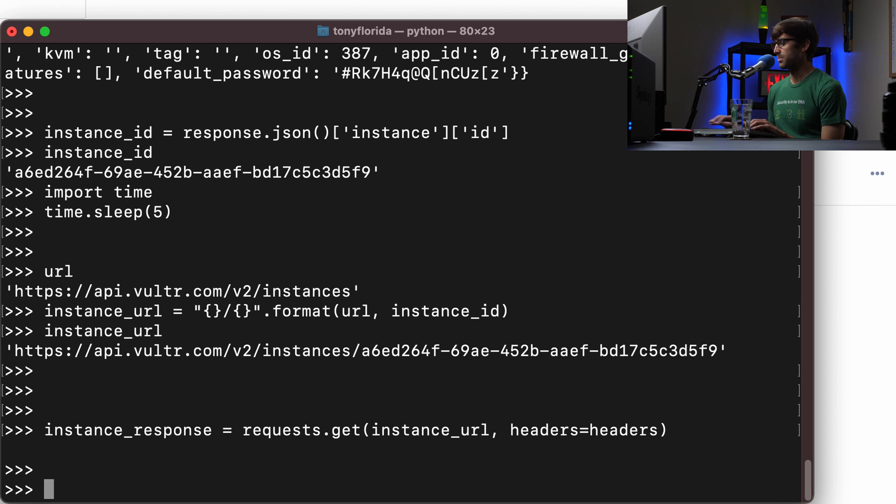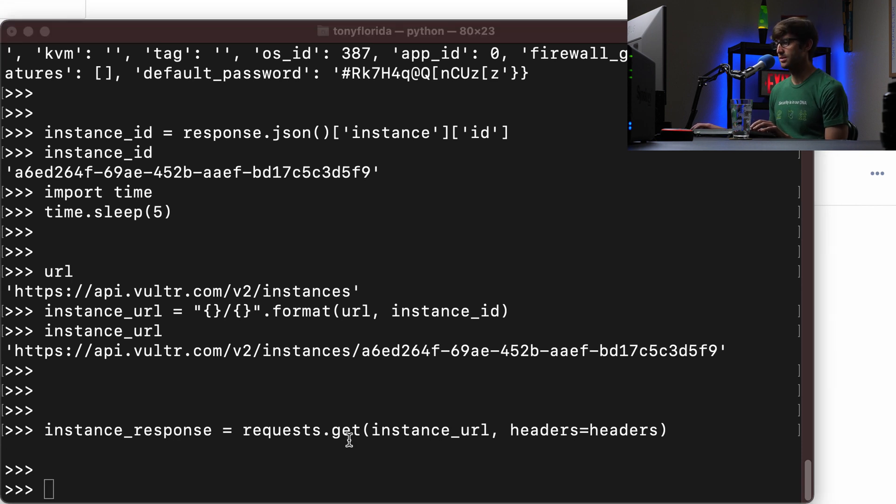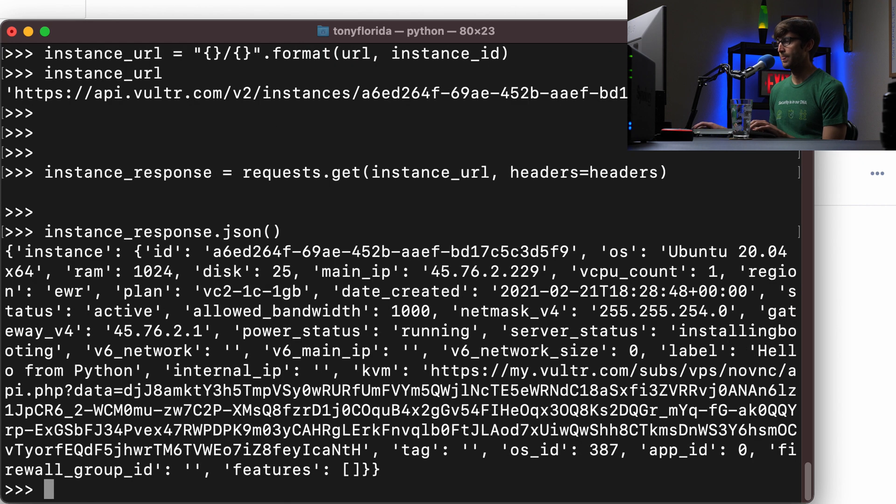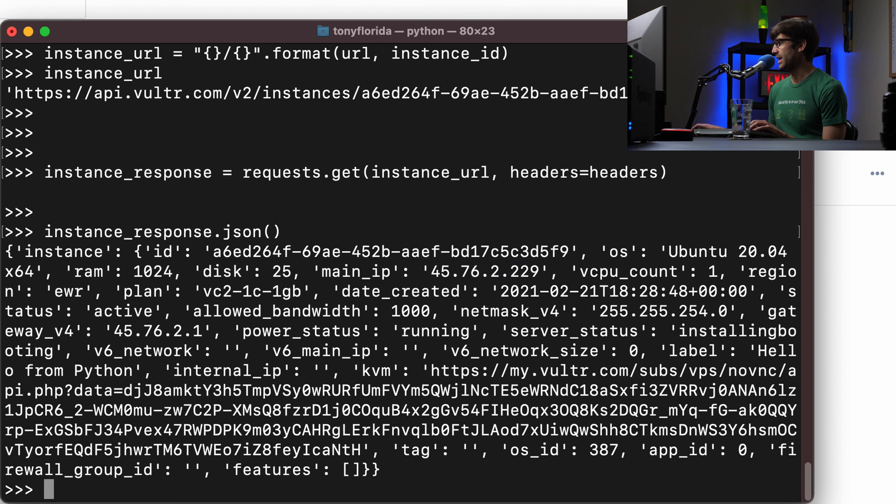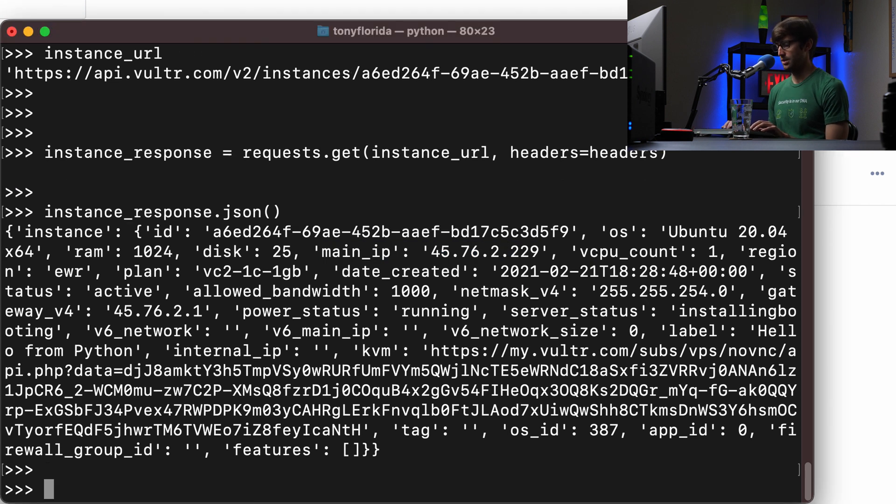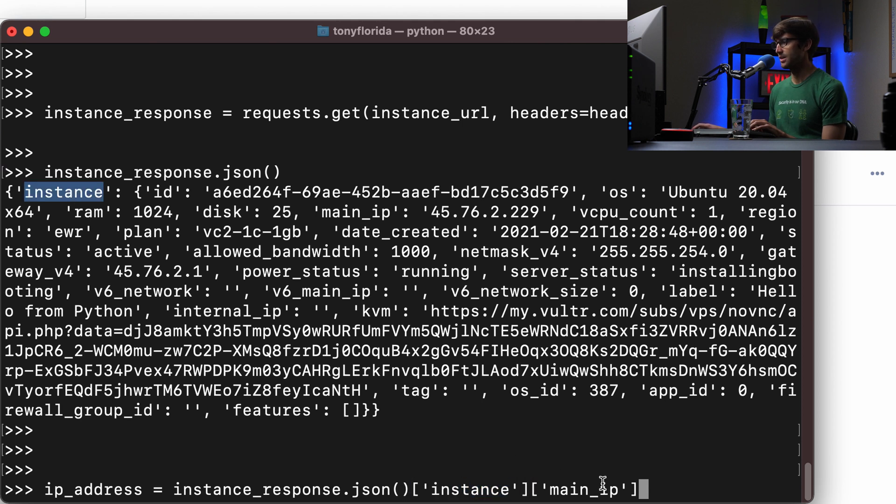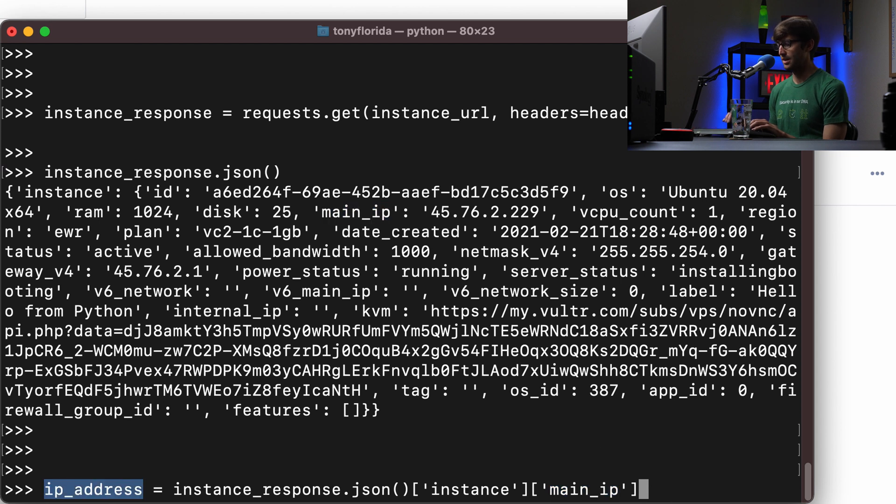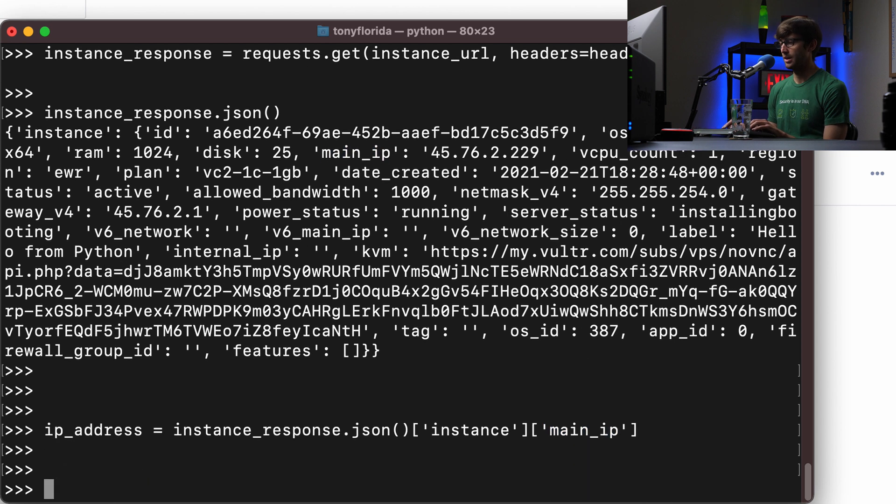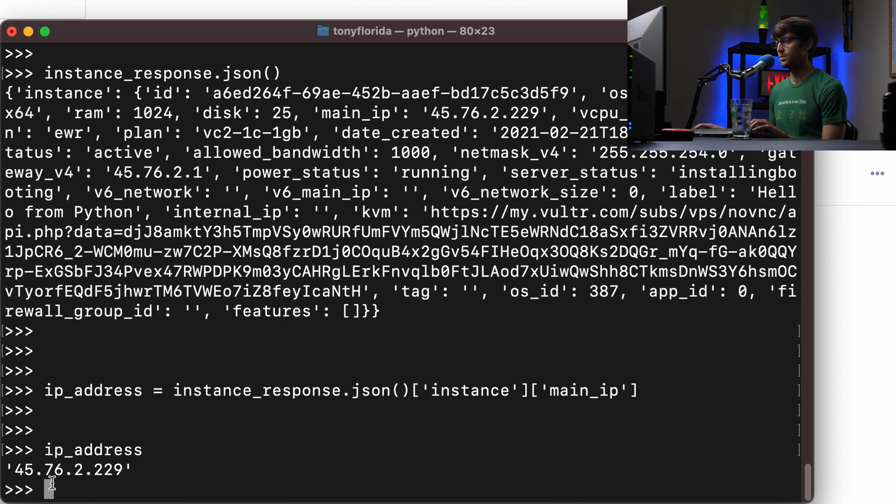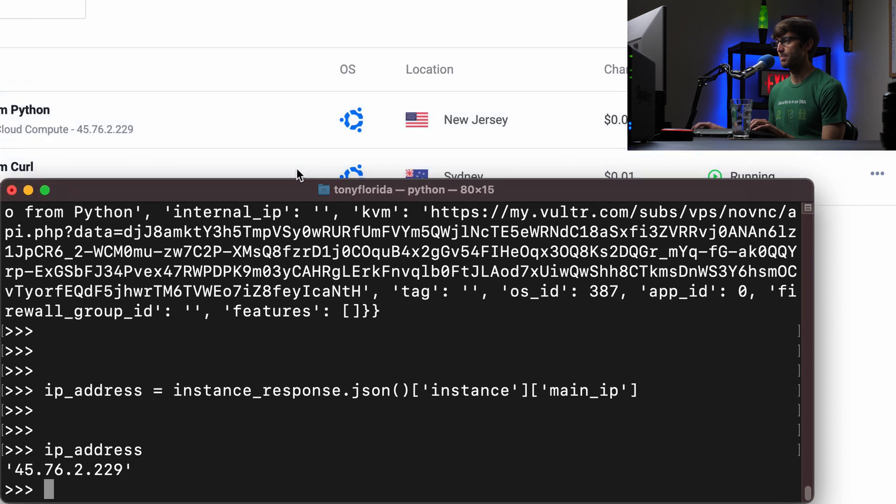So the instance response, if we look at that, as far as JSON is concerned, just raw here on the screen, we'll see that we do have our IP address here. So if you want to pull that out, we can do that like this. So the instance response JSON, and then we're going to index into the instance right here, and then the main IP and assign that to the IP address variable. And then finally, IP address is 45.76.2.229. Let's see if that matches up. And it does, 45.76.2.229.